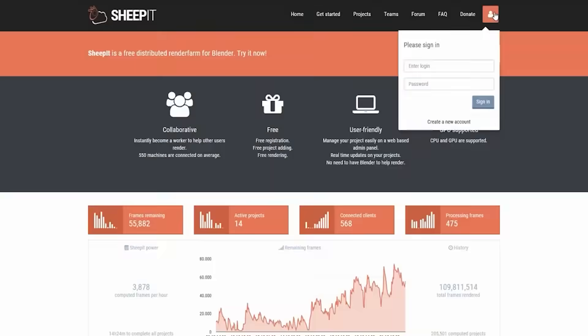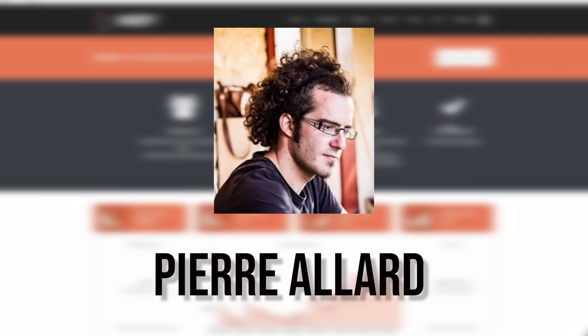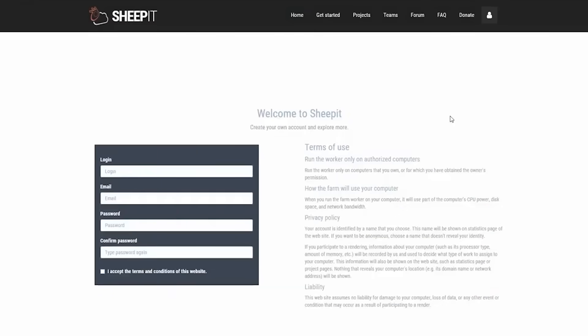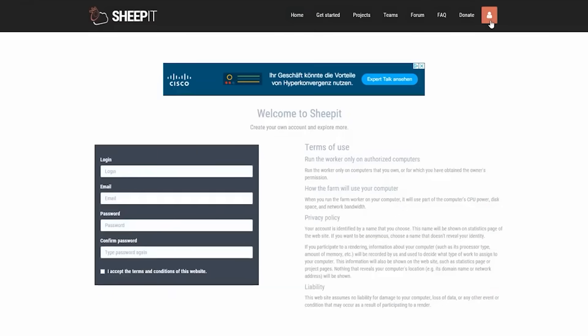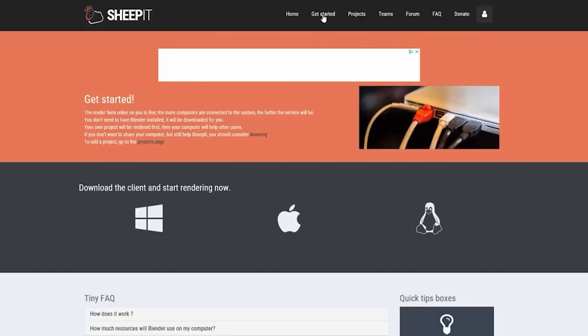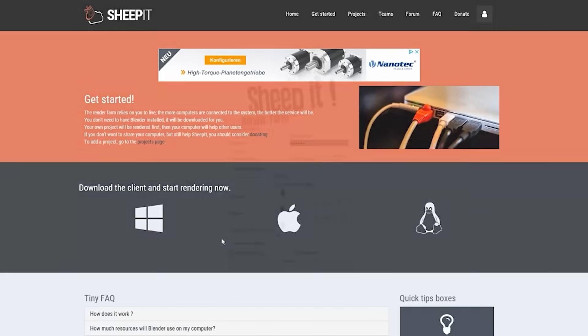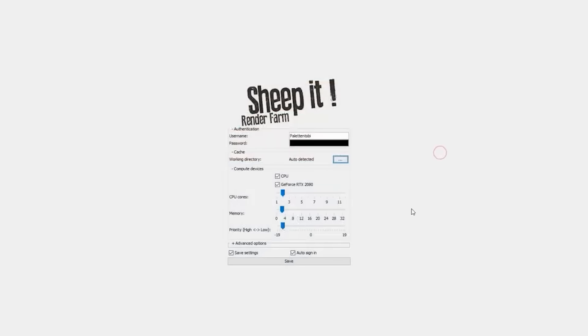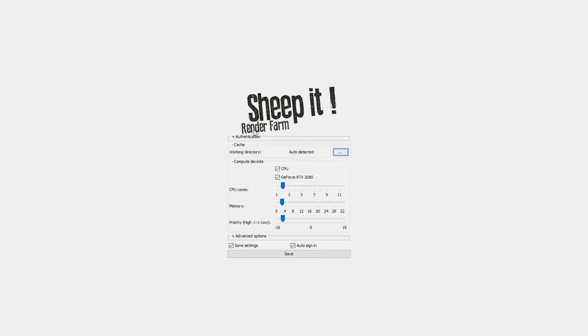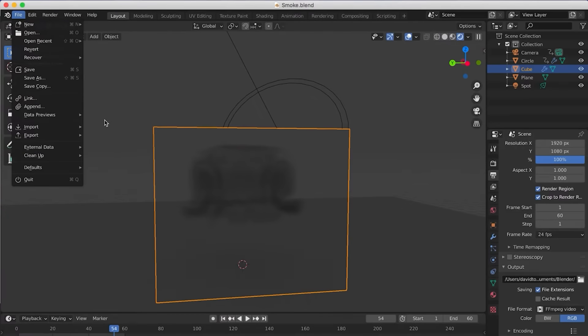Early on, Chloe partnered with Pierre Allard, who helped redesign and expand the website. And together, they introduced SheepIt on Blender community forums. From these humble beginnings, SheepIt evolved significantly over the years. It remained a spare-time, non-commercial project for the founders. But the Blender community's response was enthusiastic to say the least.